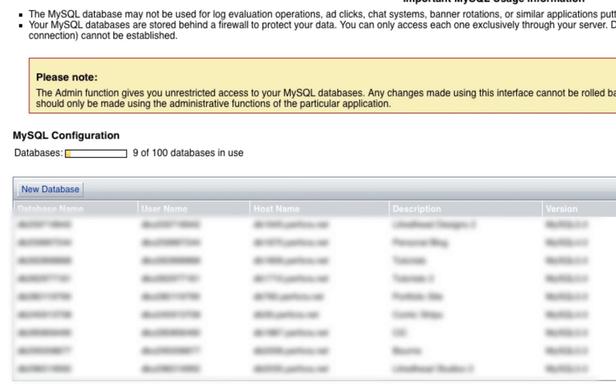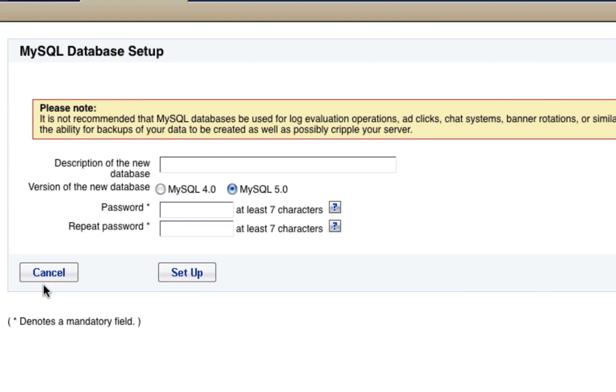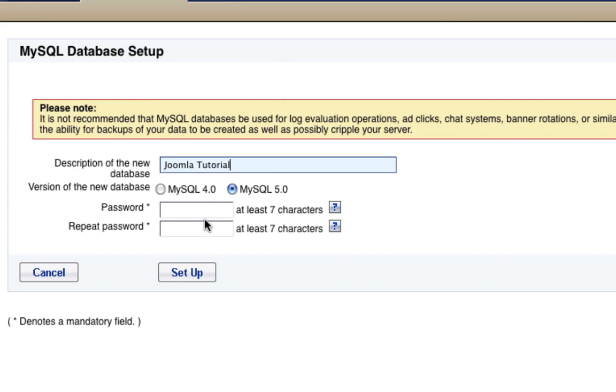Now we are on the database list and you'll see I have a bunch of other databases here created already for other websites. But what we want to look at here is a button that says new database. So let's go ahead and click that and then we will be brought to another screen here. Now we are going to set up a new database. So for the first line, we just want a description and this is going to be quite easy. Just label it something that you can look back upon later on in case you make more websites. So you can kind of organize it. So in this case, I'm going to name my database Joomla tutorial because that's what this website is.